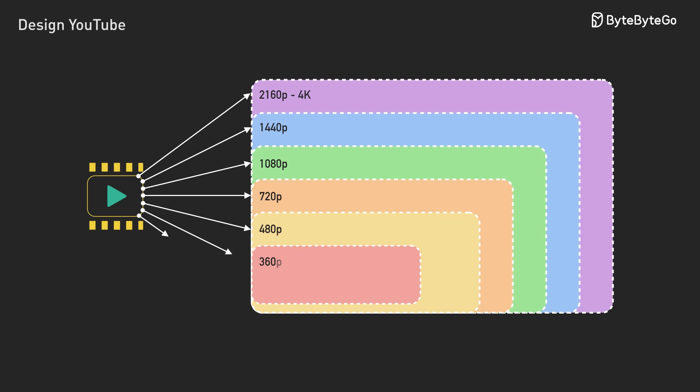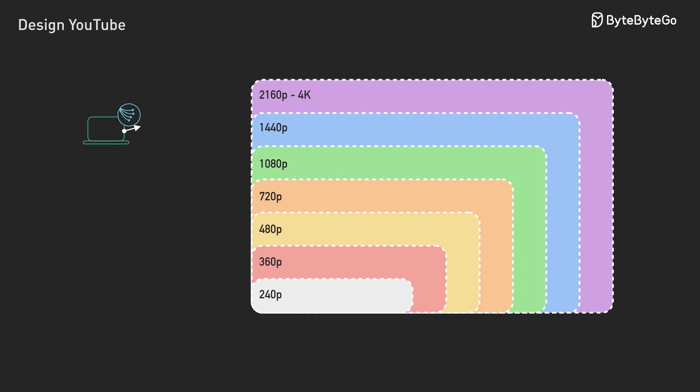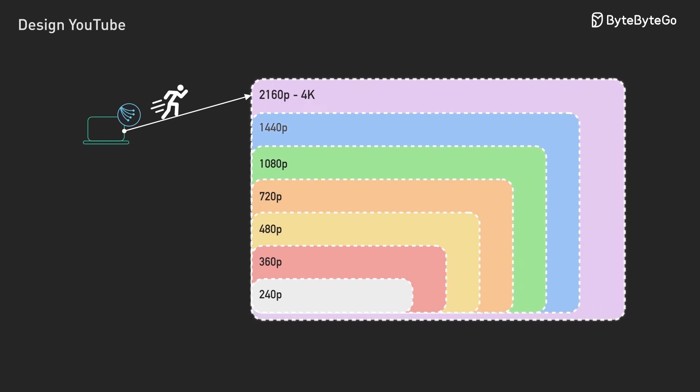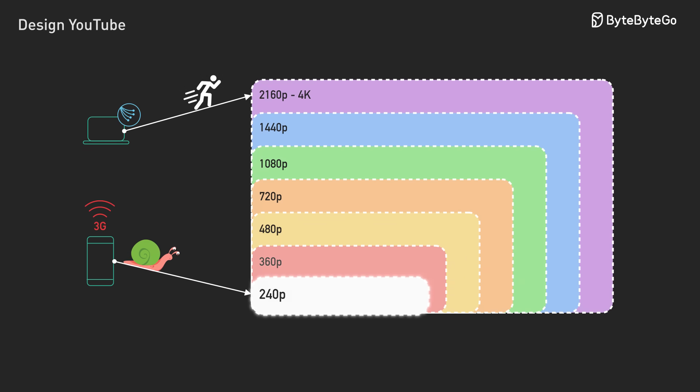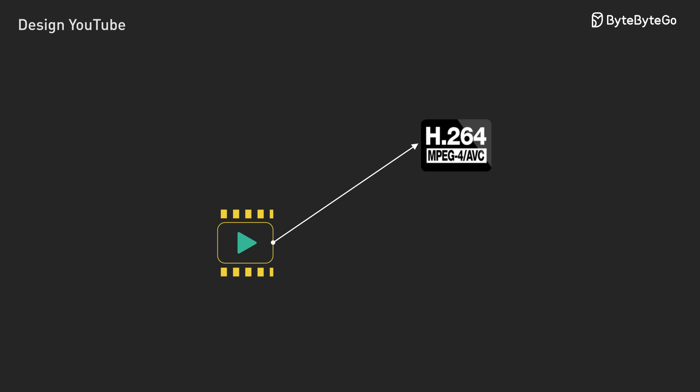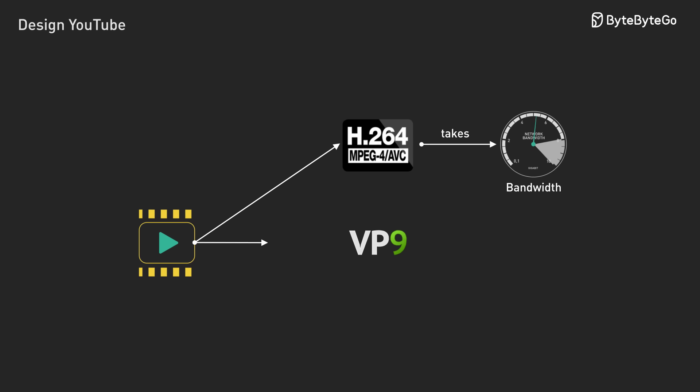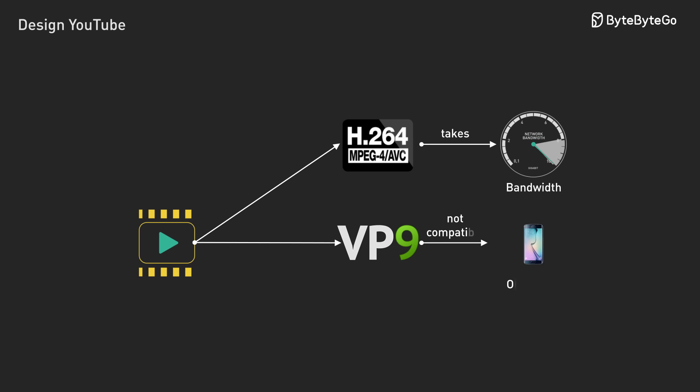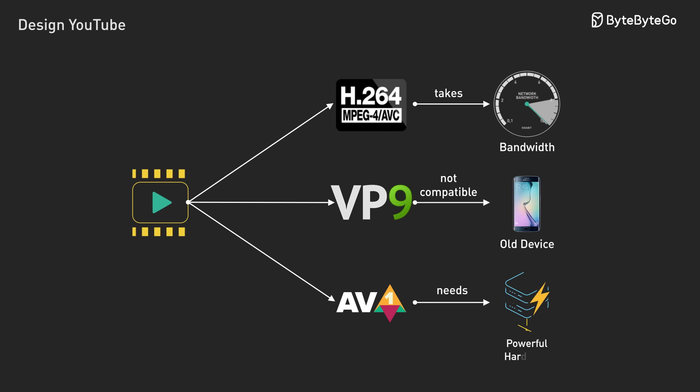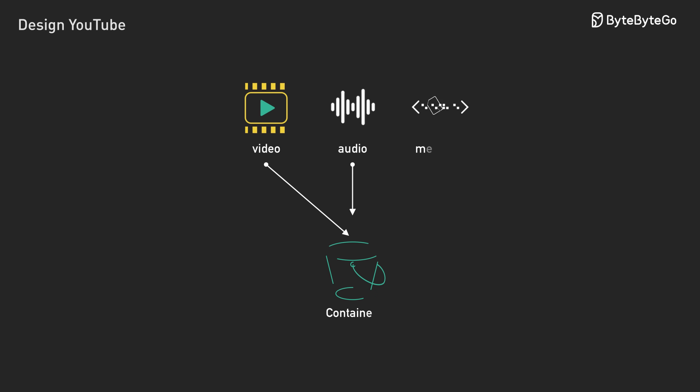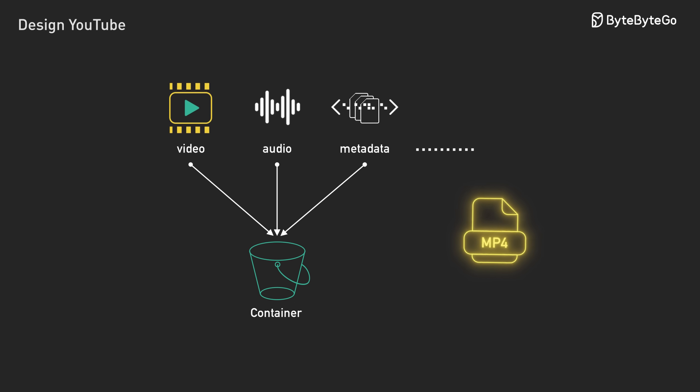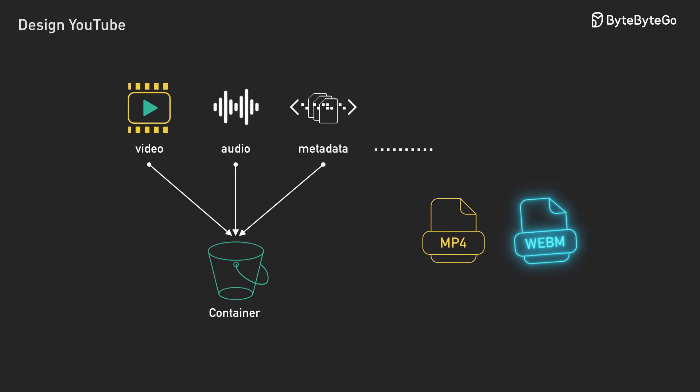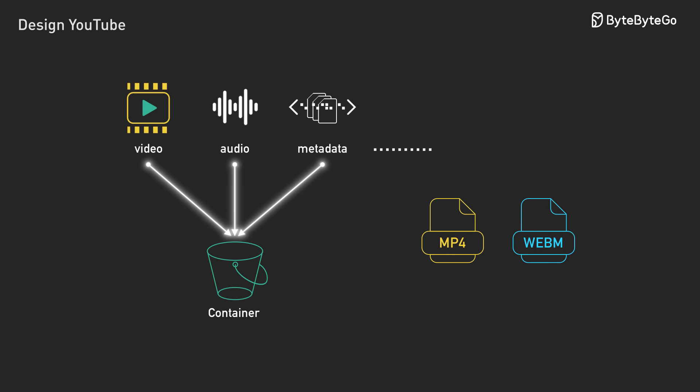We generate multiple resolutions from 2160p down to 240p. We need so many because network conditions and device speeds vary widely. Someone on fiber with a fast device needs 4K. Someone on 3G with an ancient phone needs 240p. Then consider codecs. H.264 works everywhere but uses more bandwidth. VP9 saves bandwidth but older devices can't decode it. AV1 saves even more bandwidth but needs powerful hardware. We encode in all three. Next, we package these in containers. MP4 for maximum compatibility. WebM for web optimization. Now one upload becomes 15 to 20 files.